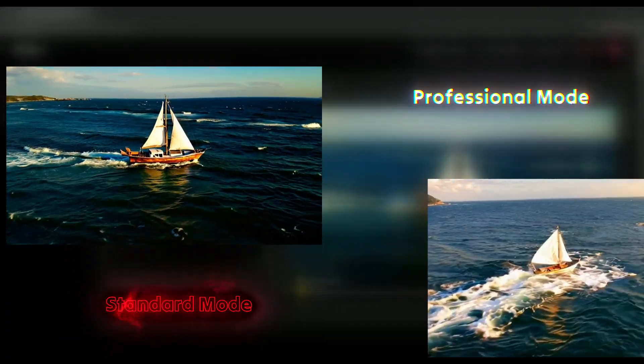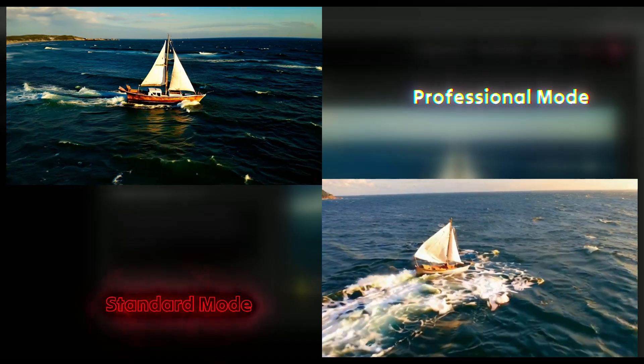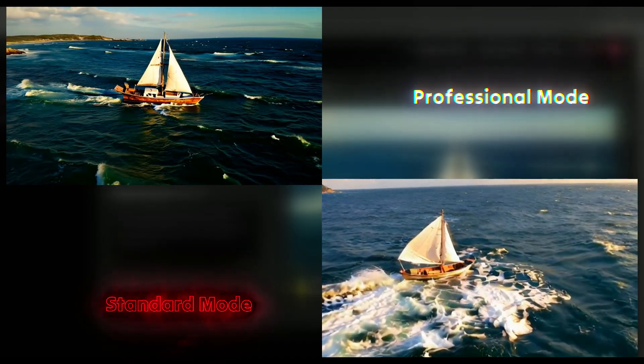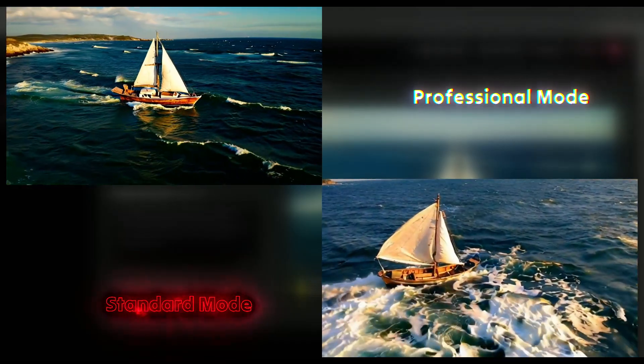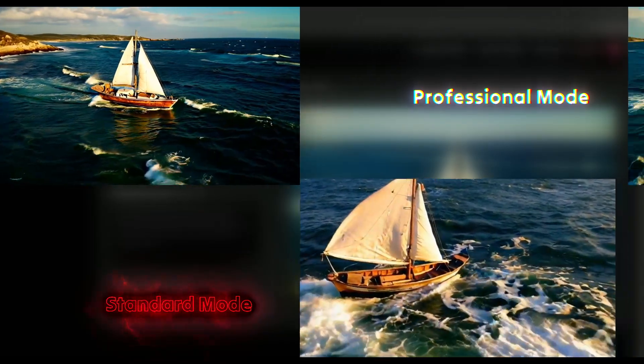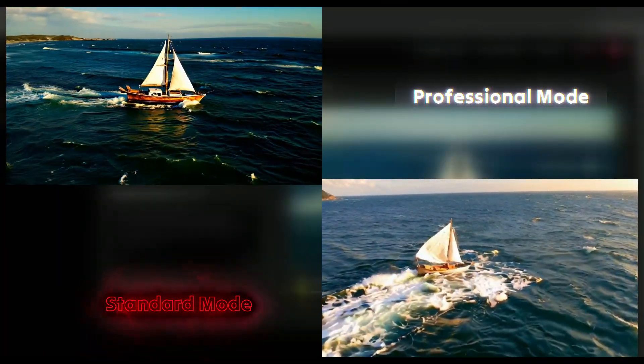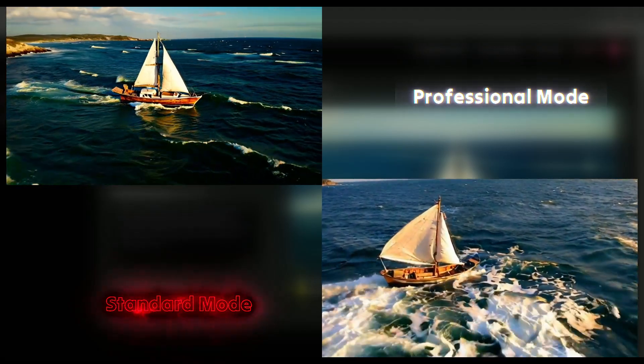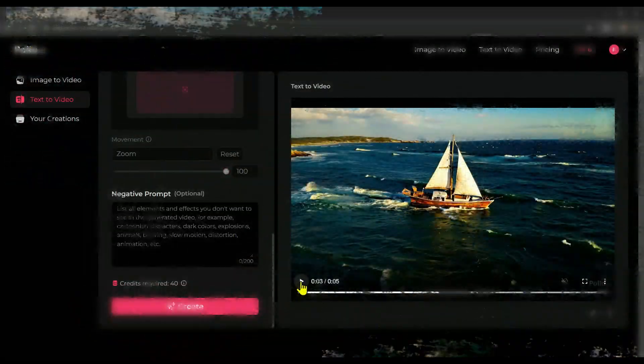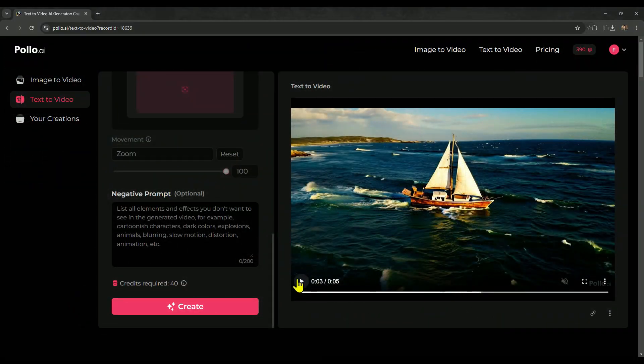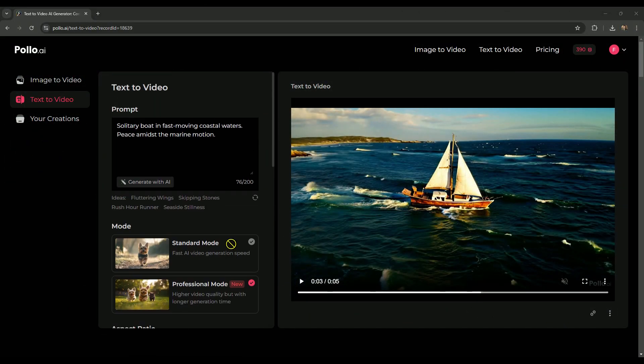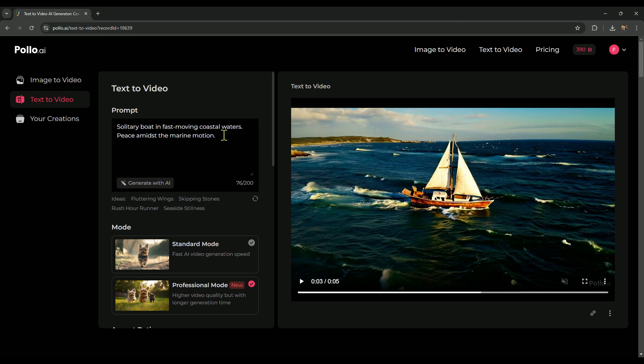Now, let's take a look at a side-by-side comparison of both videos. The one generated in professional mode is much better, with a more cinematic camera movement. Up next, we'll enter our own prompt and generate a new video to see what we can create.